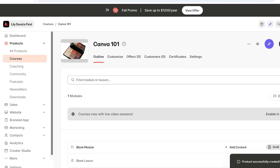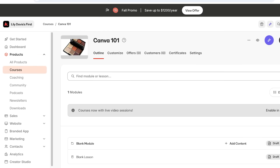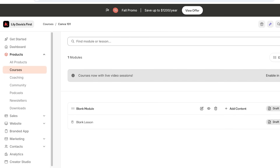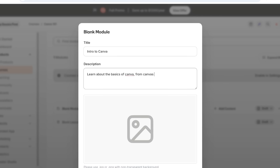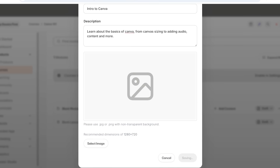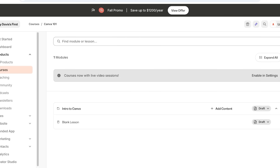Now we're going to start building our lessons. By default, your course will show an outline at the top, along with customization, offers, customers, certificates, and settings. I'm going to click on the first module and name it 'Introduction to Canva,' then add a description: 'Learn about the basics of Canva, from canvas sizing to adding audio content and more.' Once done, save this module.